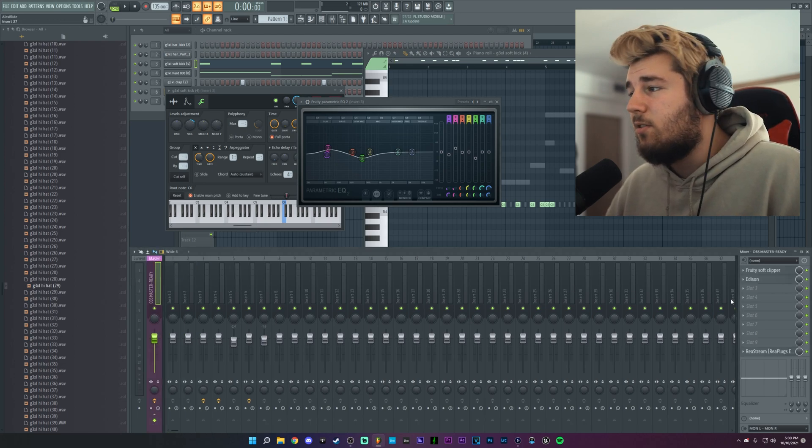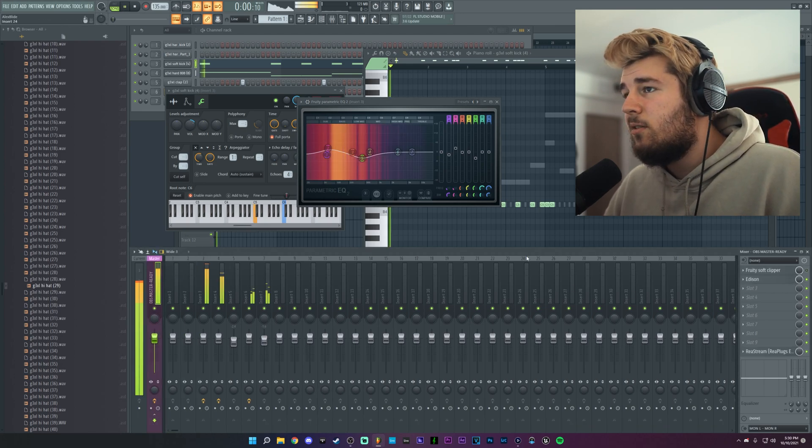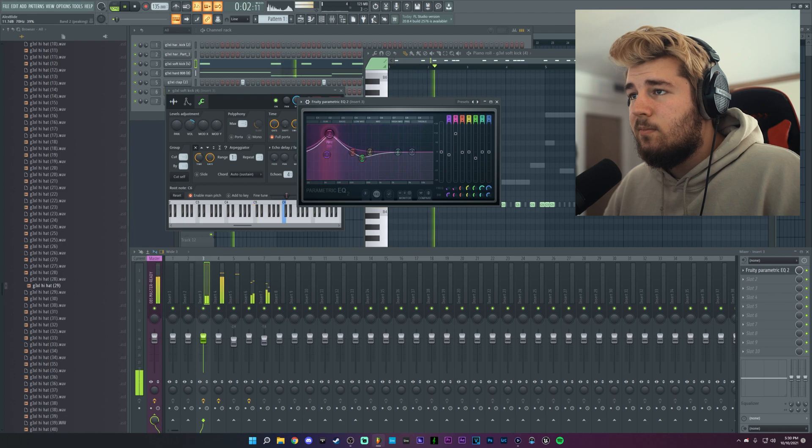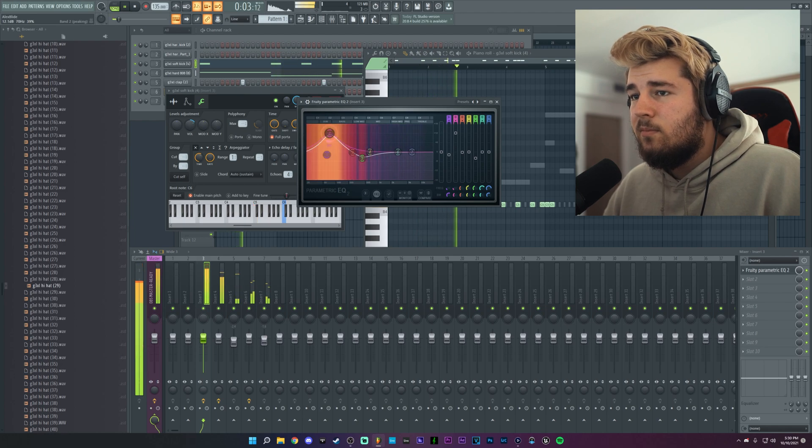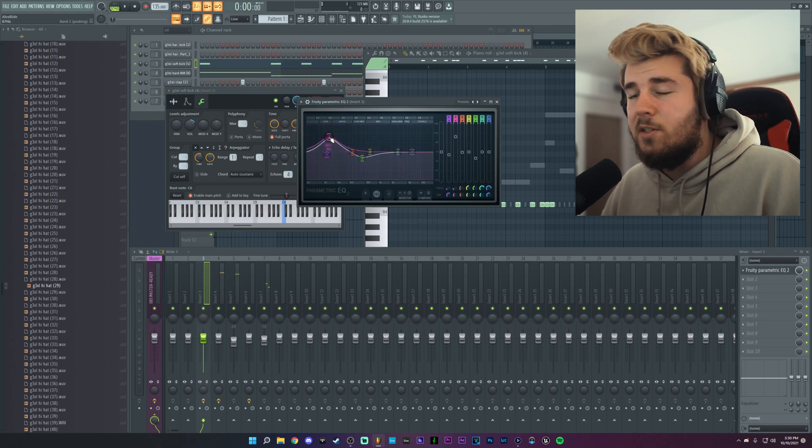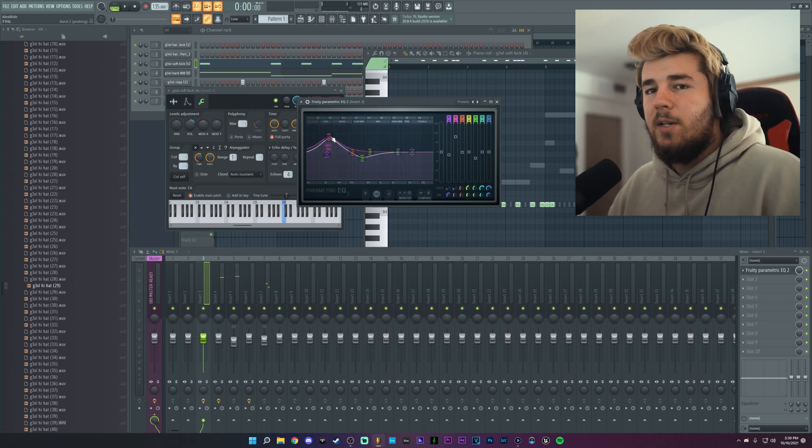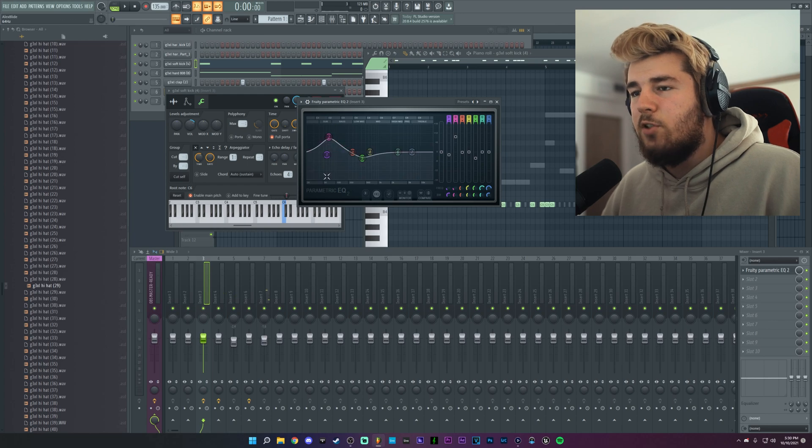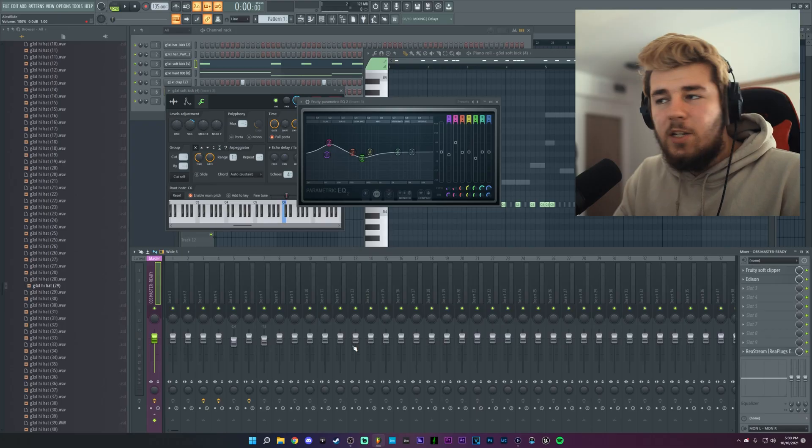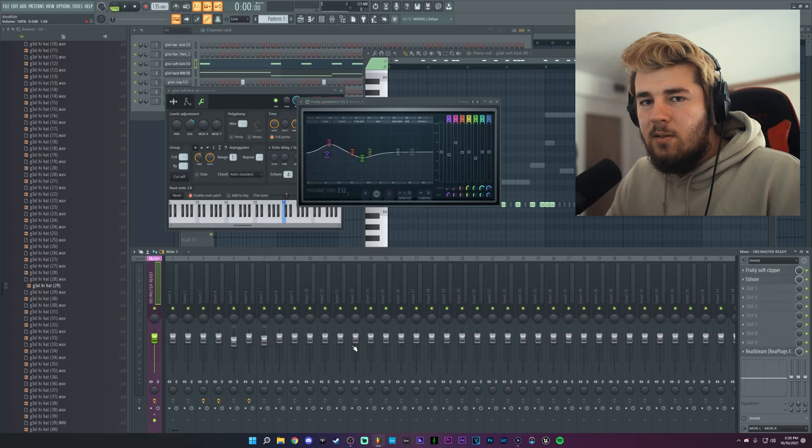Because if I were to disable the soft clipper, first of all my master is already way past zero, which is not good. The soft clipper really makes everything scissor in a weird way. It glues everything together, especially for beats. So that's it.